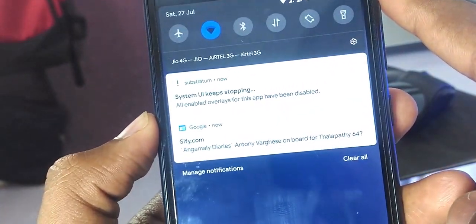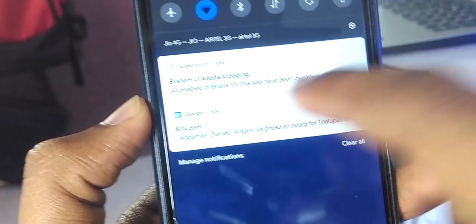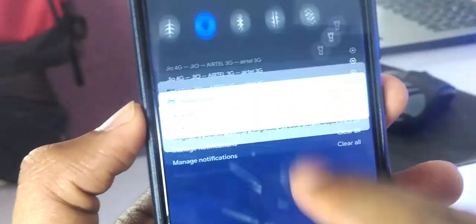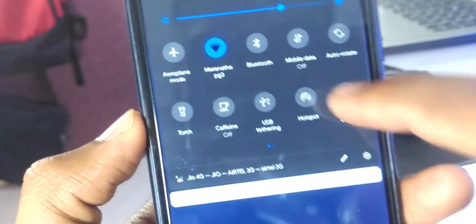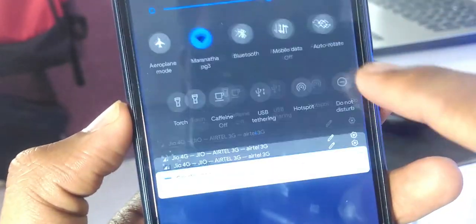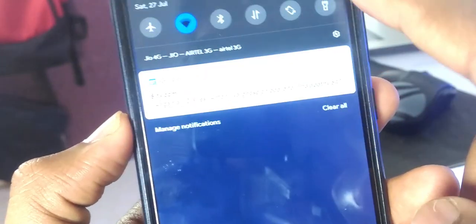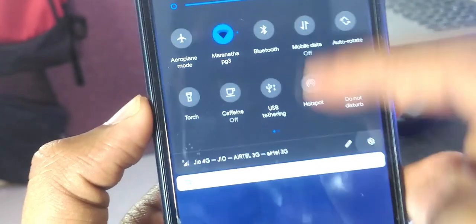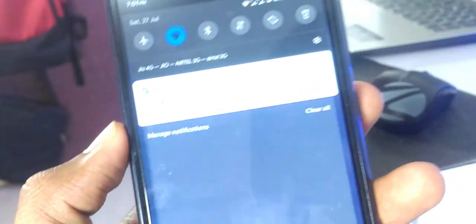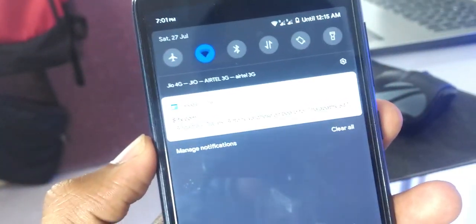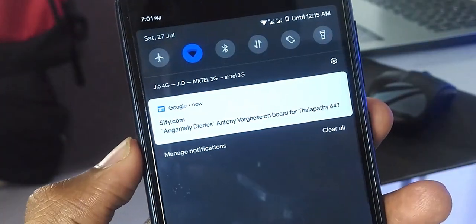Also, you can change the boot animation, font style, and audio packs. I haven't made any video about Substratum on this channel. That's why I made this one.